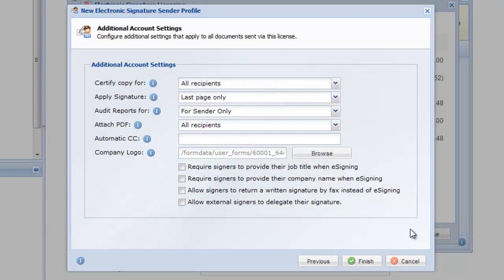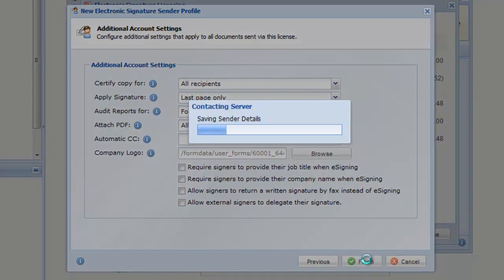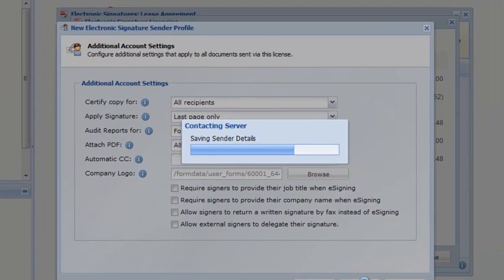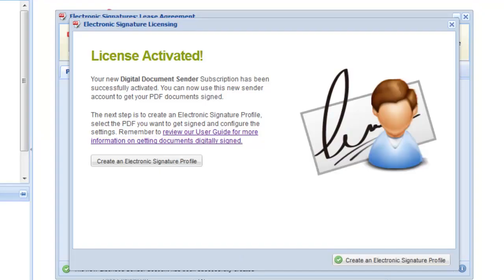Once you're done, click Finish to create the new license sender. Once the new license sender has been created, you're able to set up an electronic signature profile using the new sender. See our video tutorial on how to collect electronic signatures for step-by-step instructions.